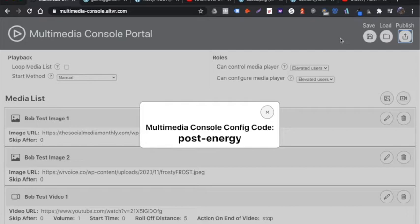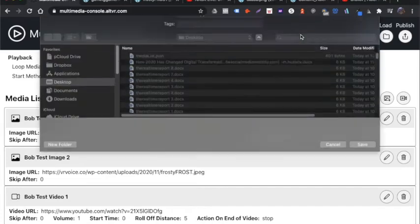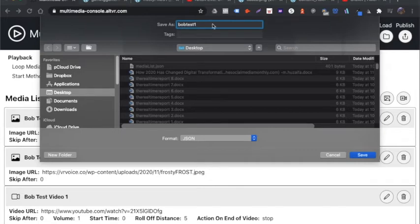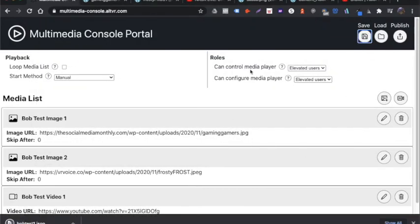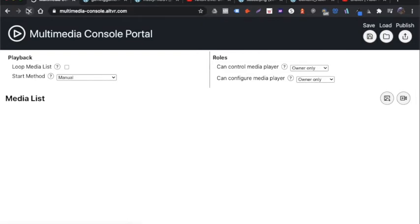And I'm going to hit publish. And you want to write this code down. This code is going to let you pull up this set of image list when you're in alt space and load it into the multimedia console on the stage so you can start playing slides. So this first one is called post energy. And just so you understand how this works, I can save this as a file. I'm going to call it Bob test one. And it's going to be a dot JSON file. And I'll show you how that can be reloaded and you can edit it later. But I'm going to do a clean, a new list. I'm going to refresh this.